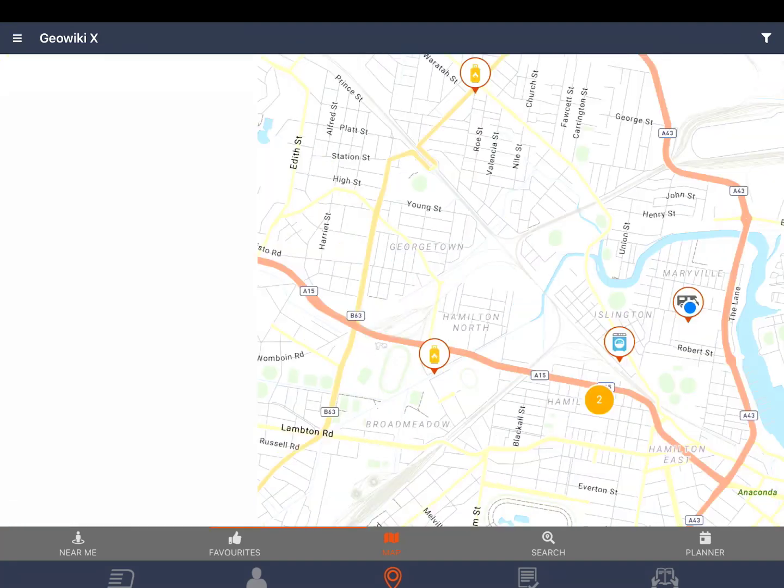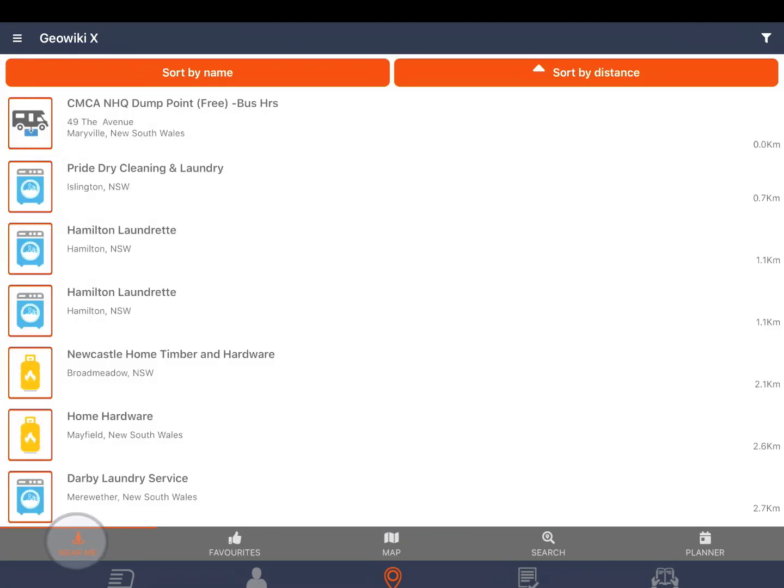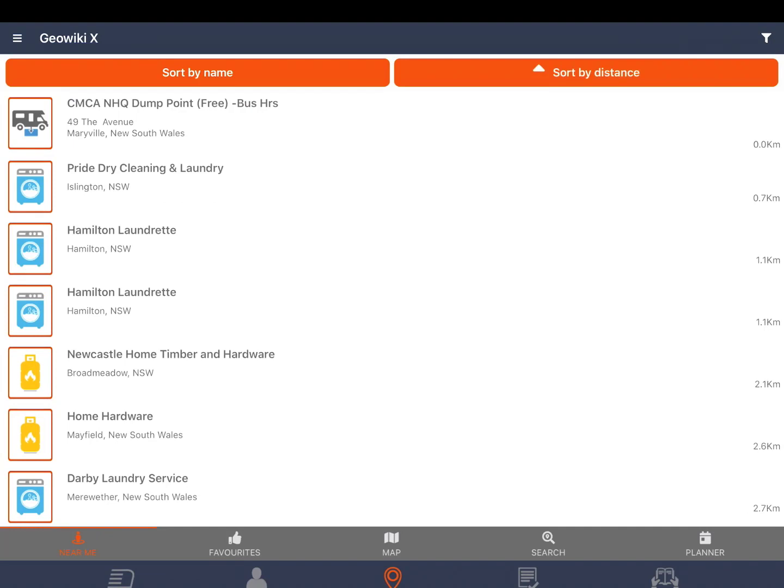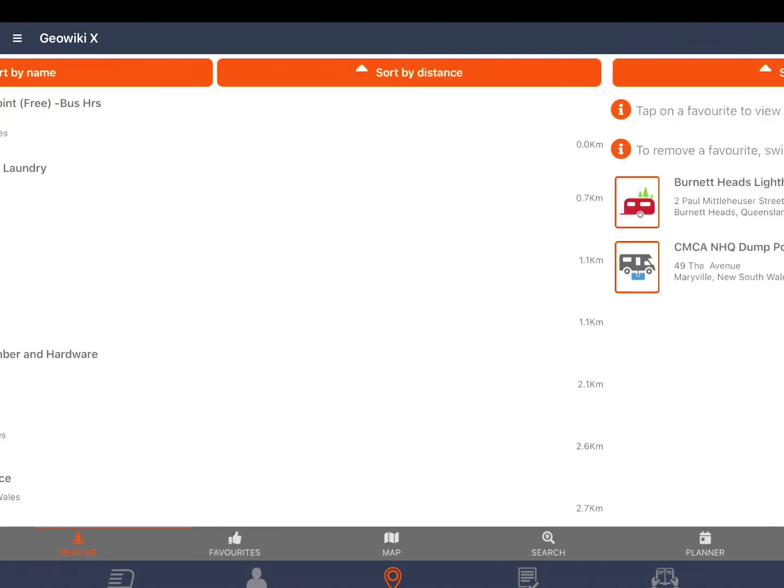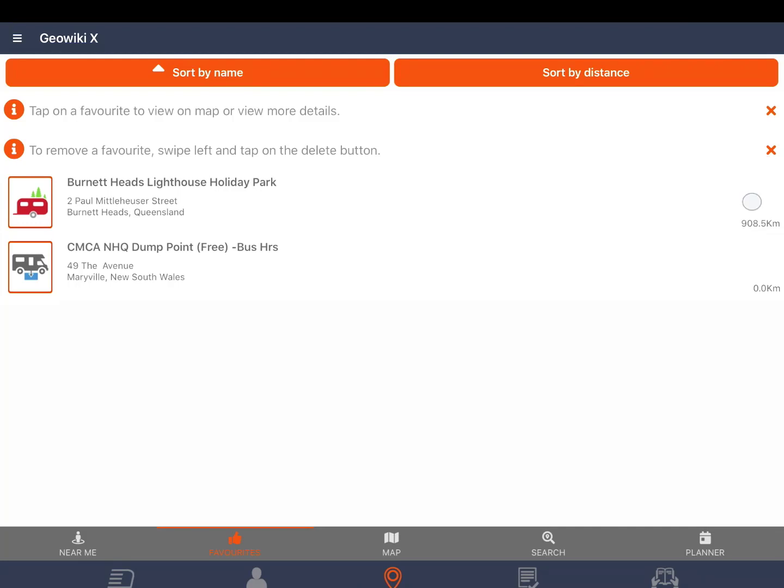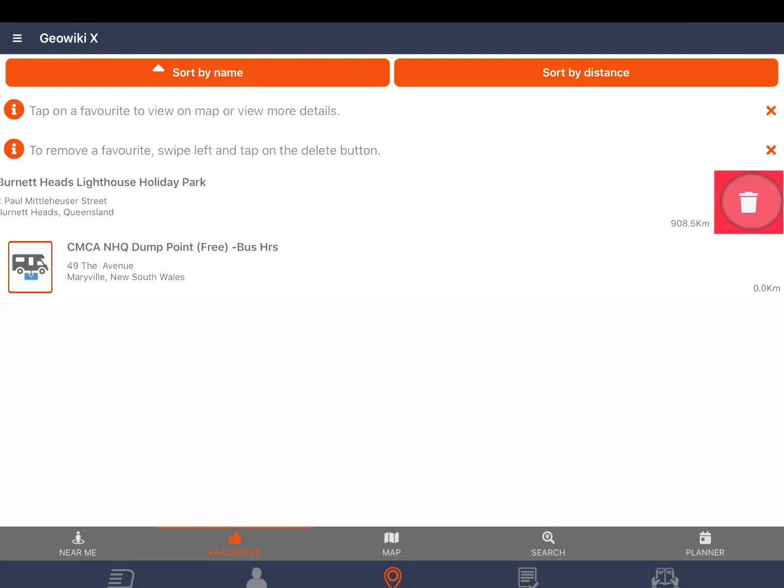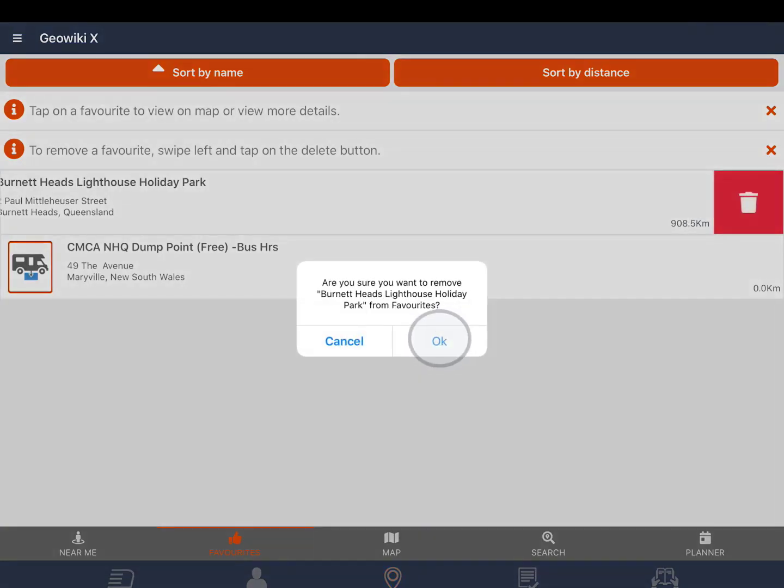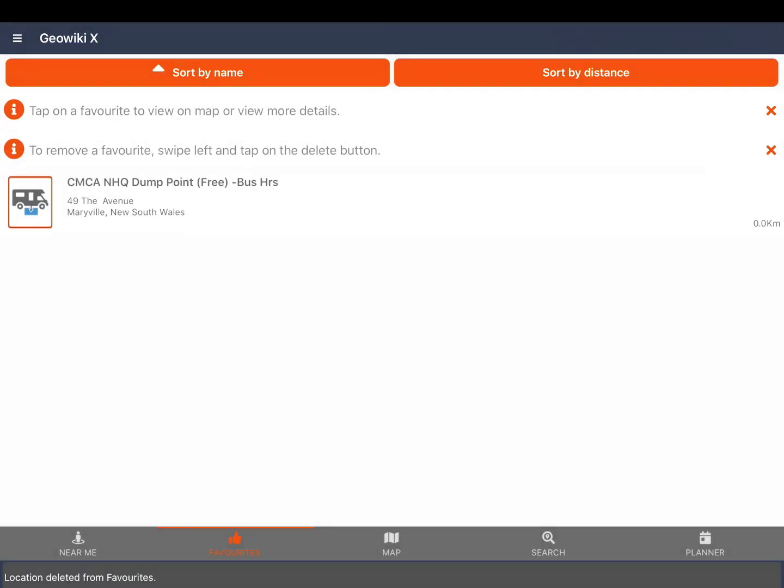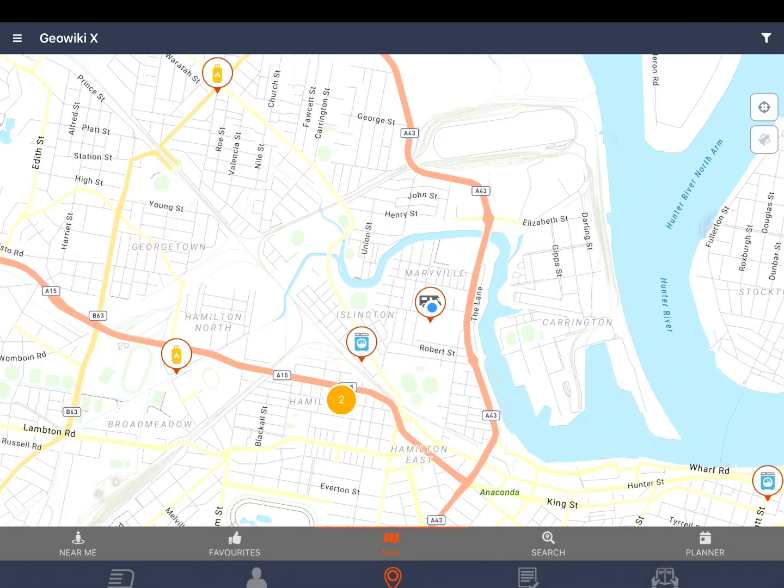Near me shows you all the points of interest near you. You can sort by name or distance. Favorites are any points of interest you have added to your favorites. You can tap on the POI to either view on the map or view more information. You can delete these by swiping left and tapping the bin icon. The map icon in the center will always return you to the map.